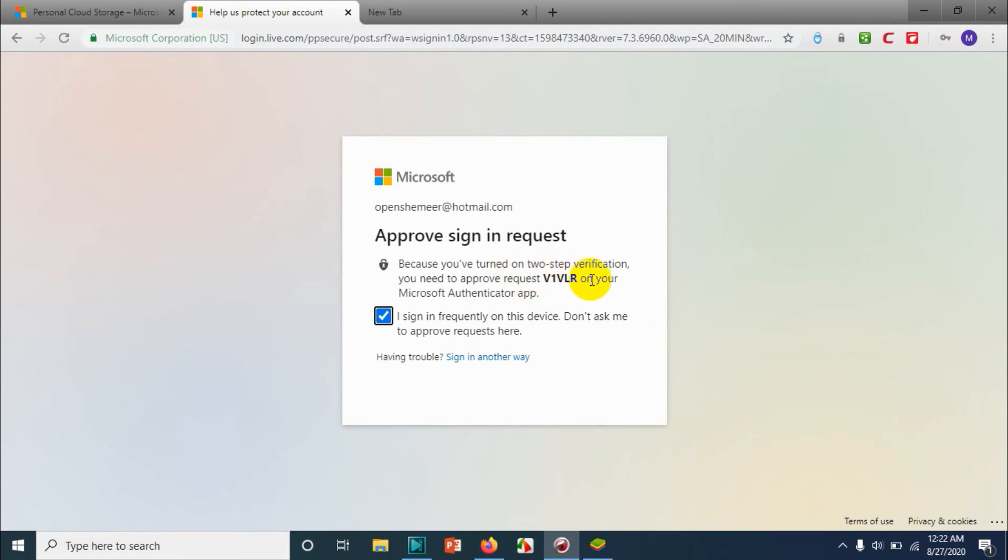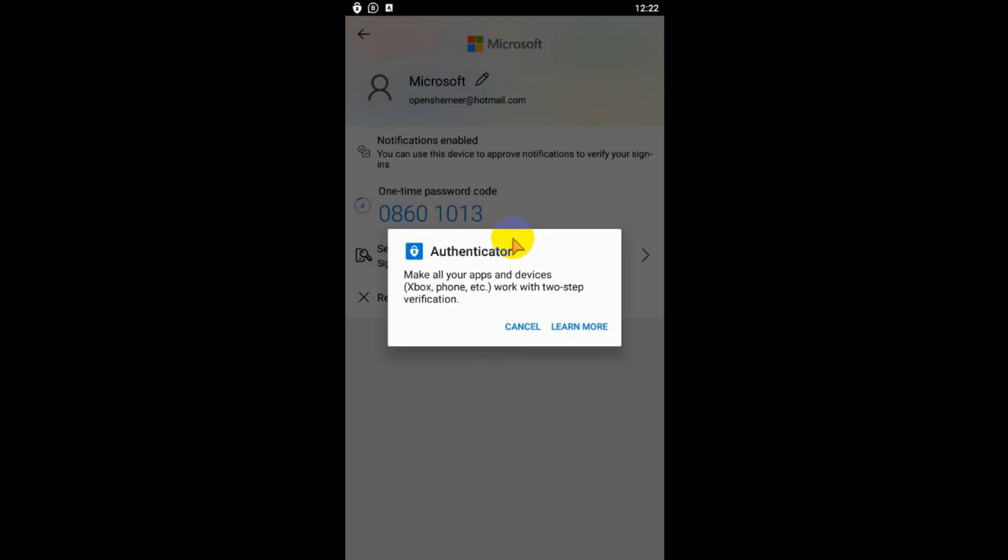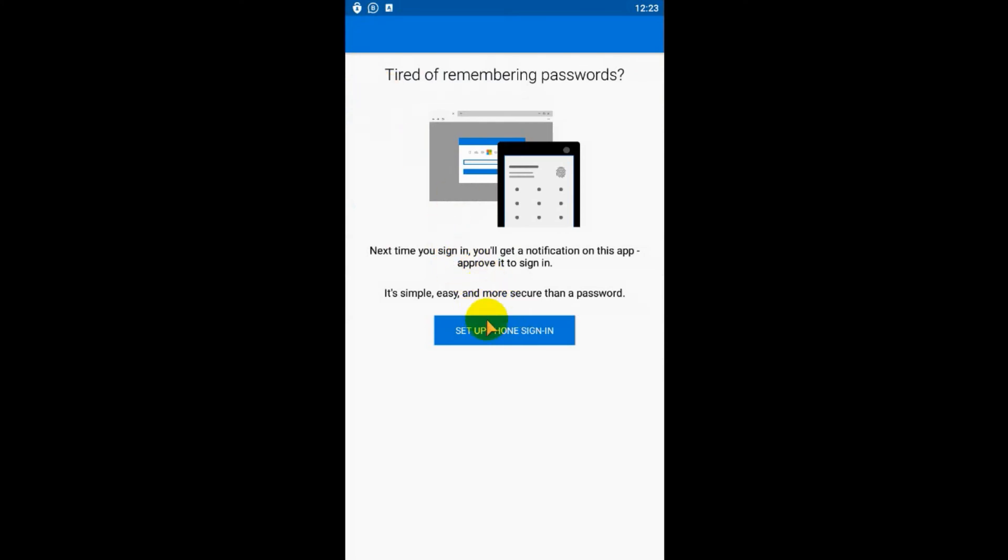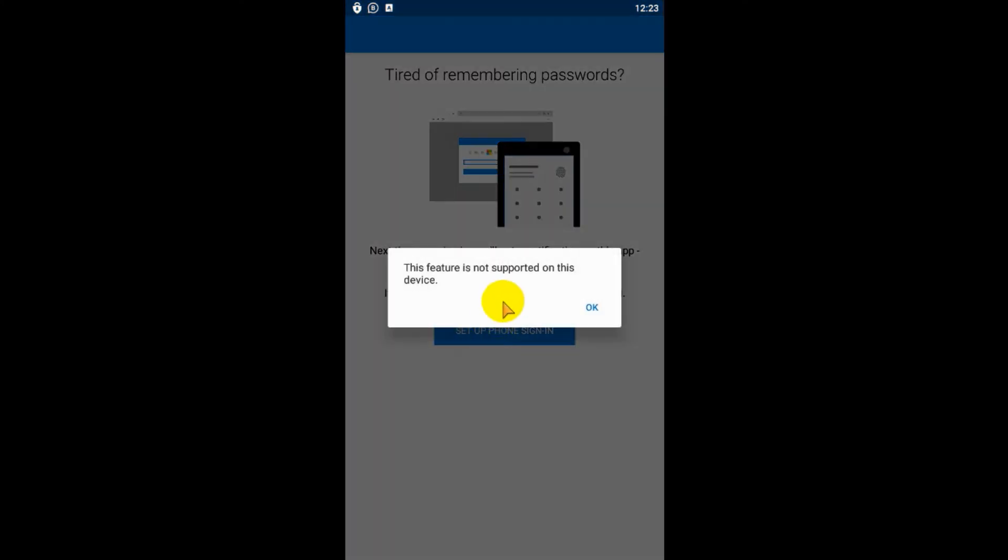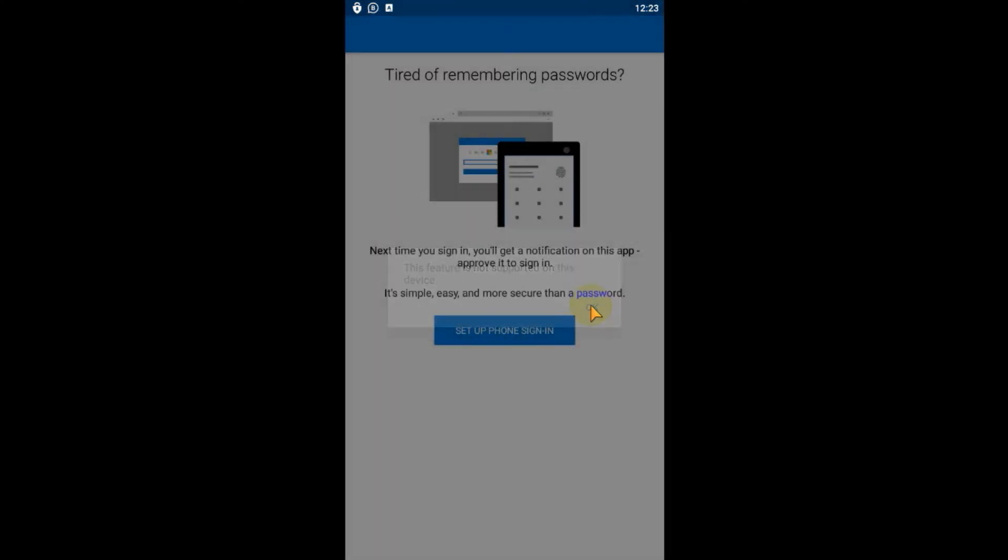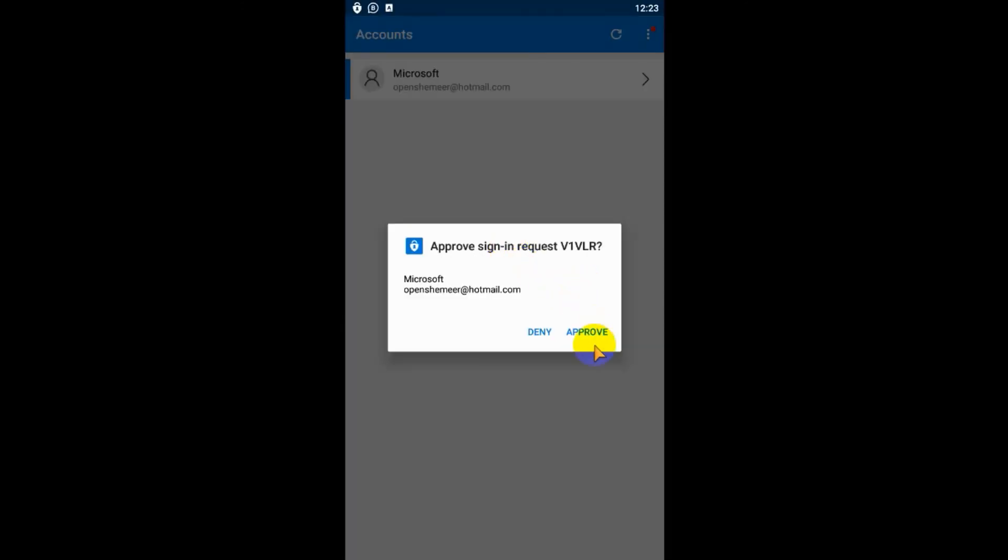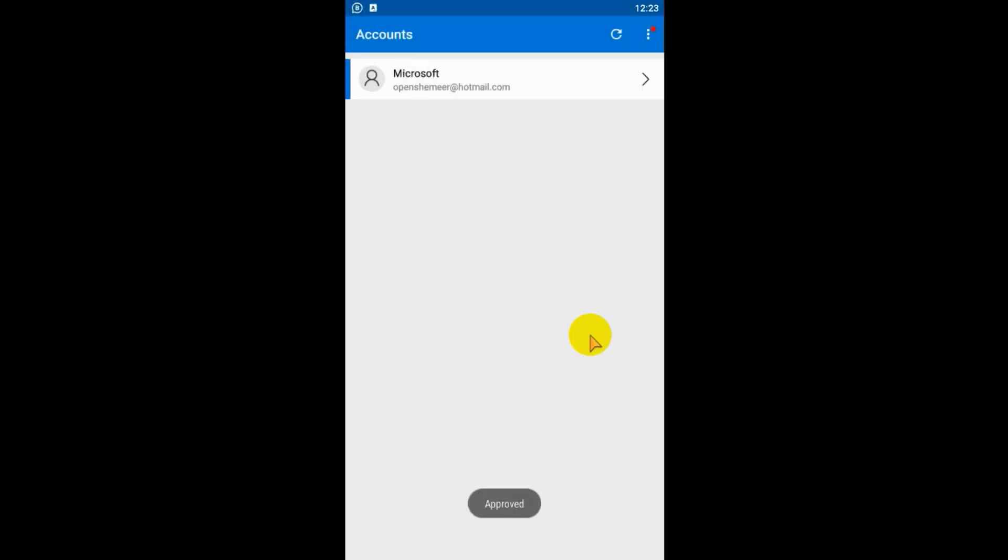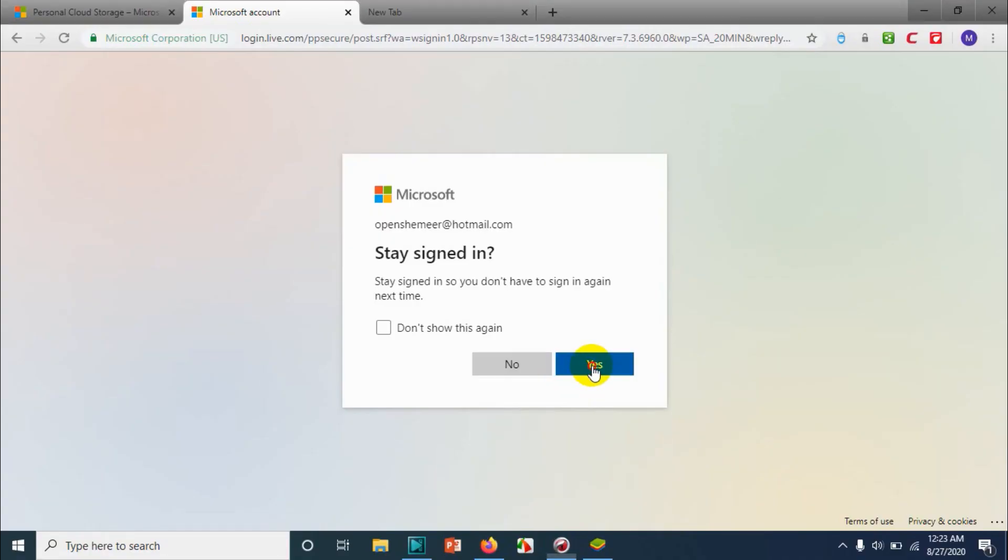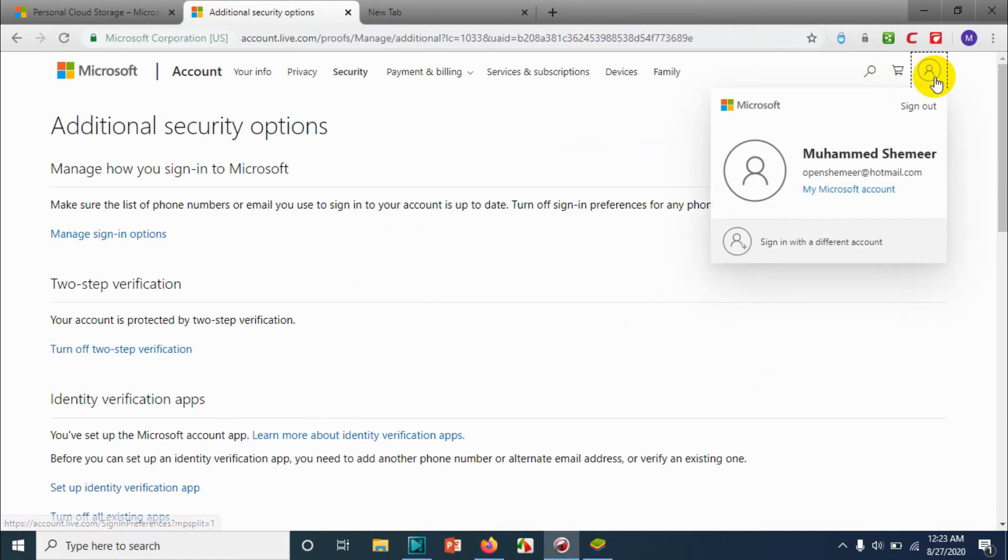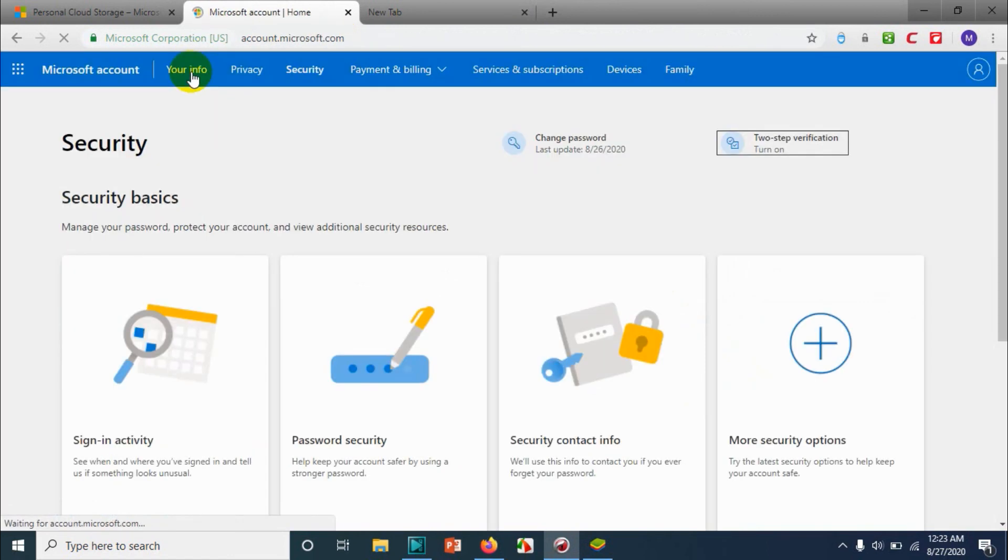Click on sign in. So we have an option to authenticate directly with the authenticator app because we already enabled two-step verification. We have options to give the phone sign-in and one-time password also if you want. You can give the one-time password for login. Now I have approved the request for logging in the authenticator app, so it let me in to my OneDrive account.